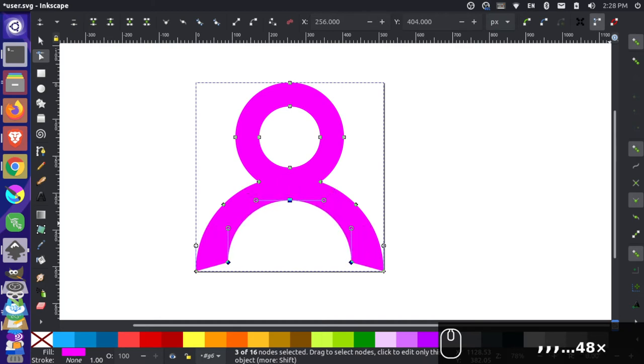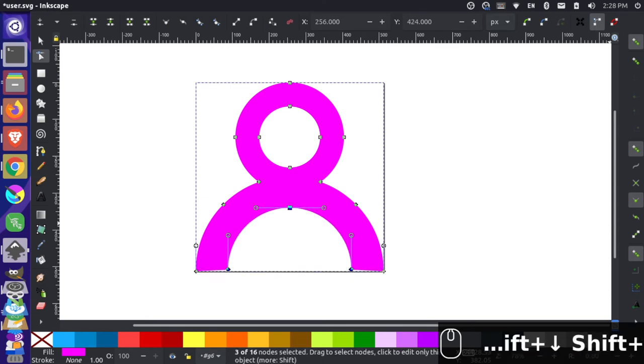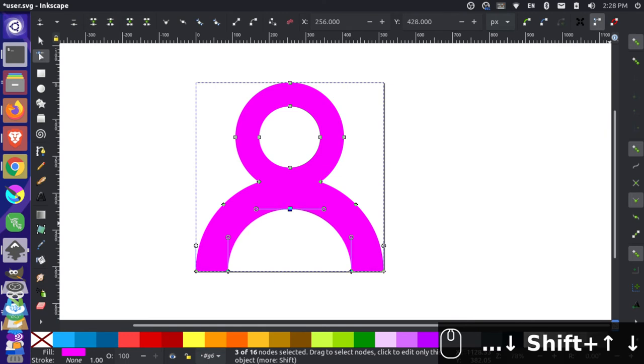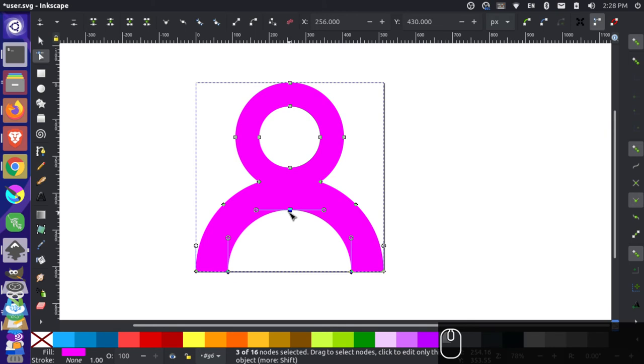And then I can even come and I can do shift and hold and press down, and they'll snap it down like this. Or I can just kind of adjust it manually like that. So I can do something like that. And maybe this has to come up a little bit.